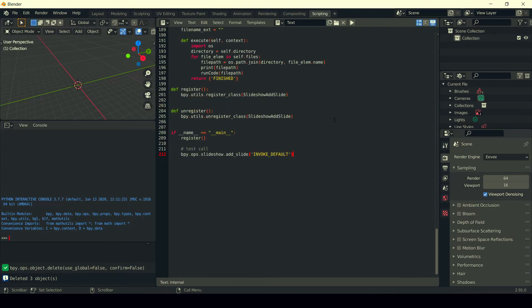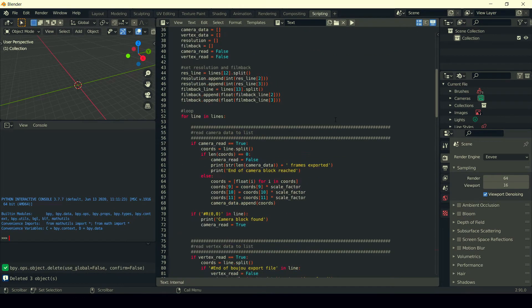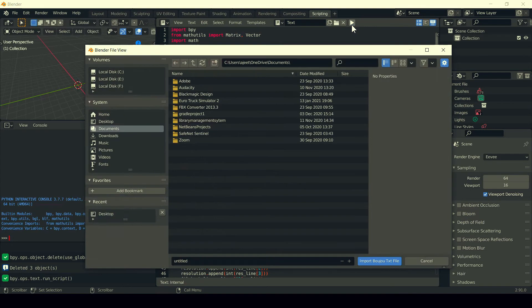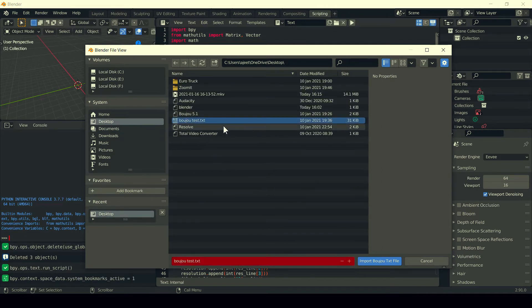Now you have to click on run this program. The import Boozoo text file wizard will open or pop up. Now simply locate your Boozoo text file—Boozoo camera tracking data in text format.